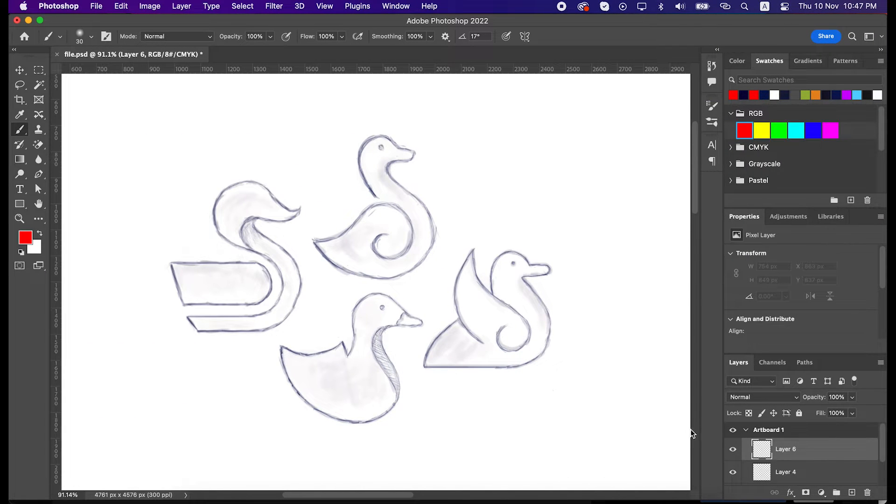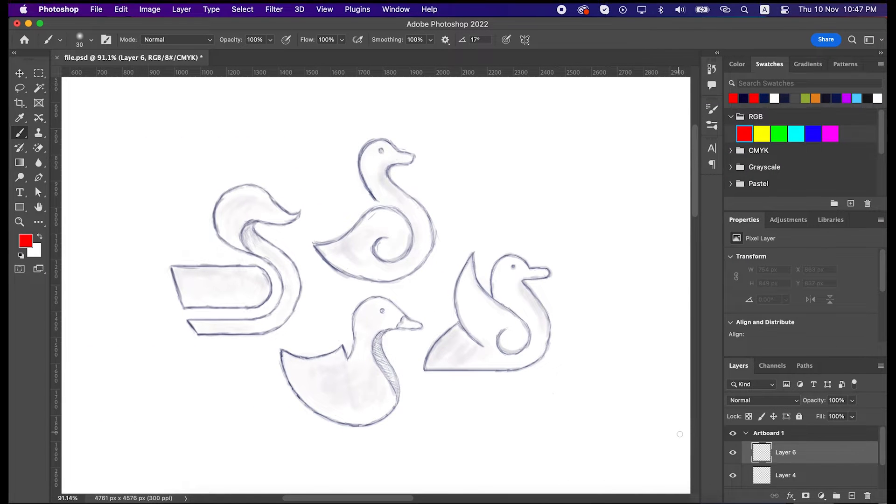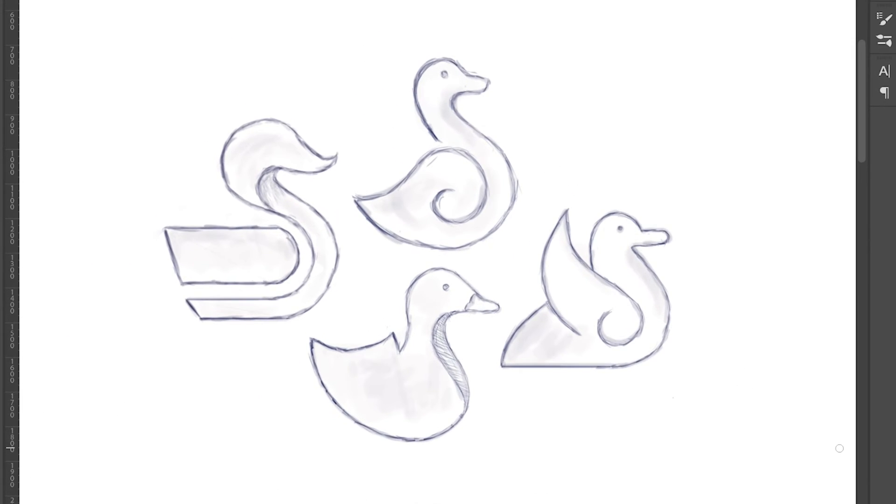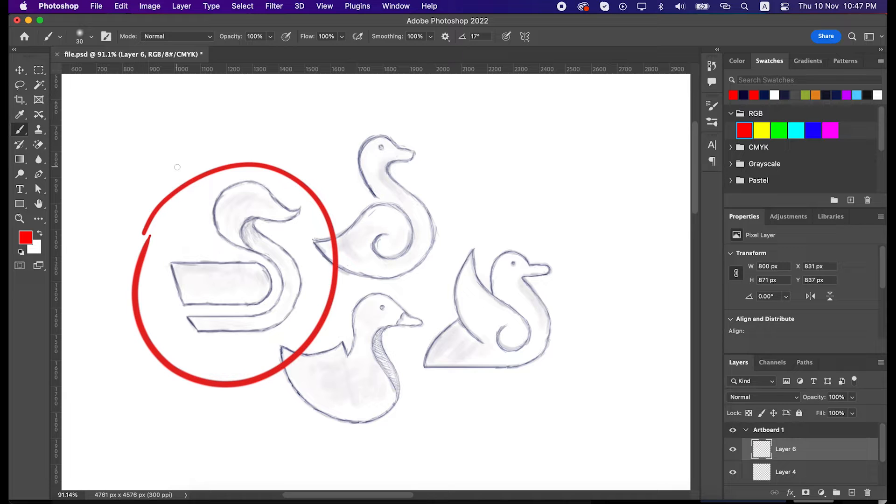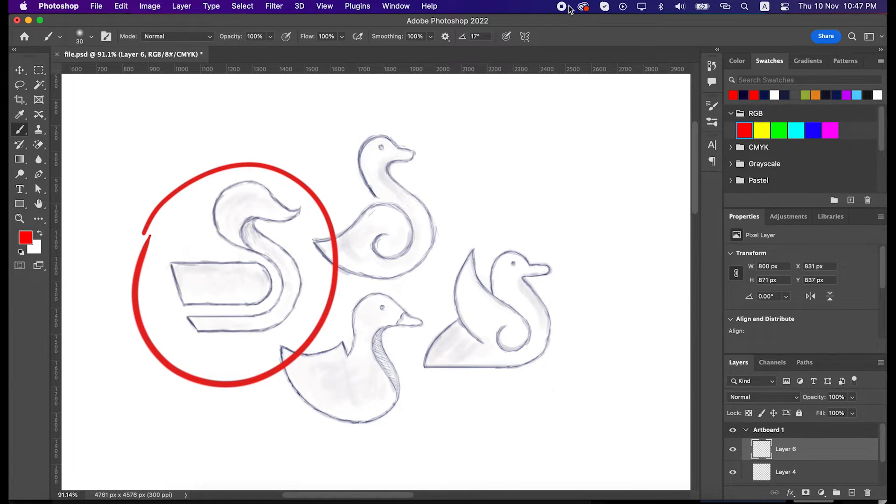Ok, these are the four concepts we have done for this client. From these four, we will digitalize this concept. So let's jump into Illustrator and start developing this concept.